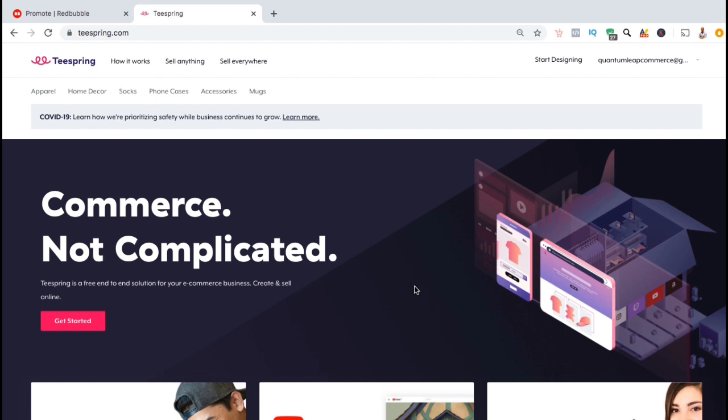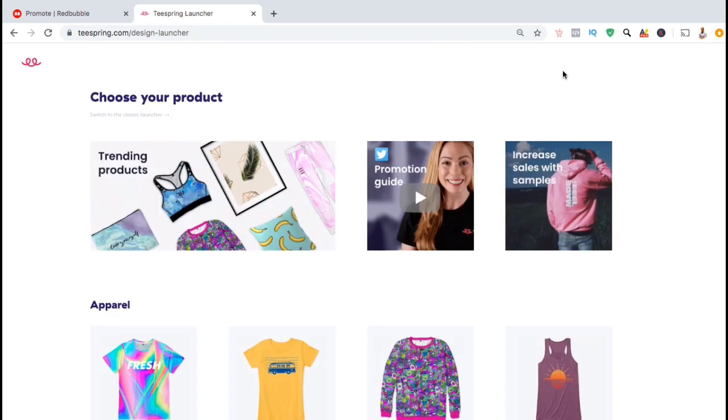To get started, make sure you've logged into your Teespring account and we're going to look up at the top menu and click on the tab that says start designing. This should take you to the page where you can select the first product you want to add your design to.